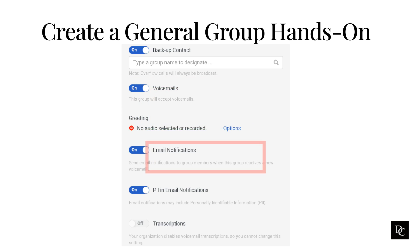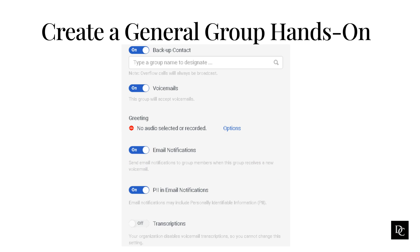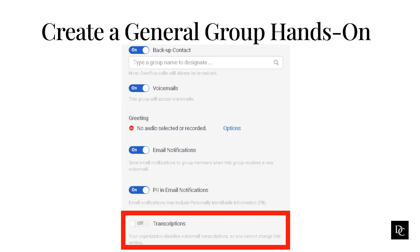To send all group members an email notification when a new voicemail arrives in the voicemail box for the group, enable Email notifications. If you enable email notification, the option to include PII appears. To include PII in notifications, enable Allow PII in email notifications. If your organization is HIPAA compliant, then this option is unavailable. If you enable PII in email notifications for voicemails, you can have Genesis Cloud transcribe the content of those voicemails. To turn on transcription, enable transcriptions and from the list of language, click the language you want. To finish, click Save.